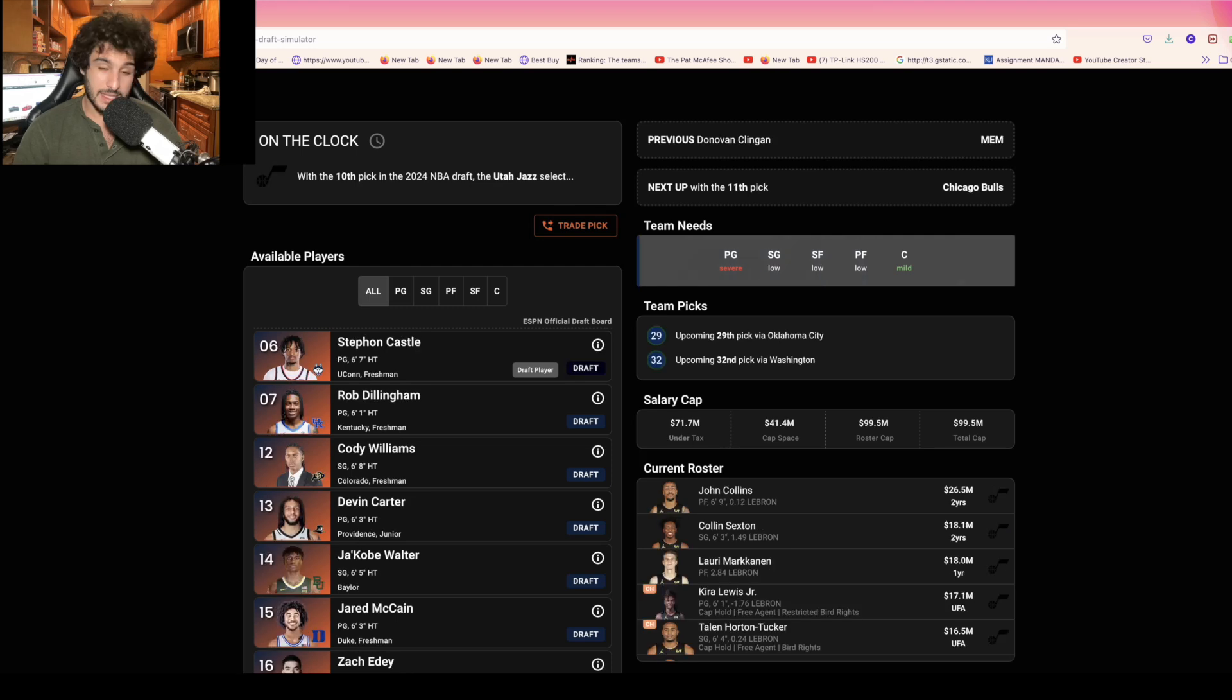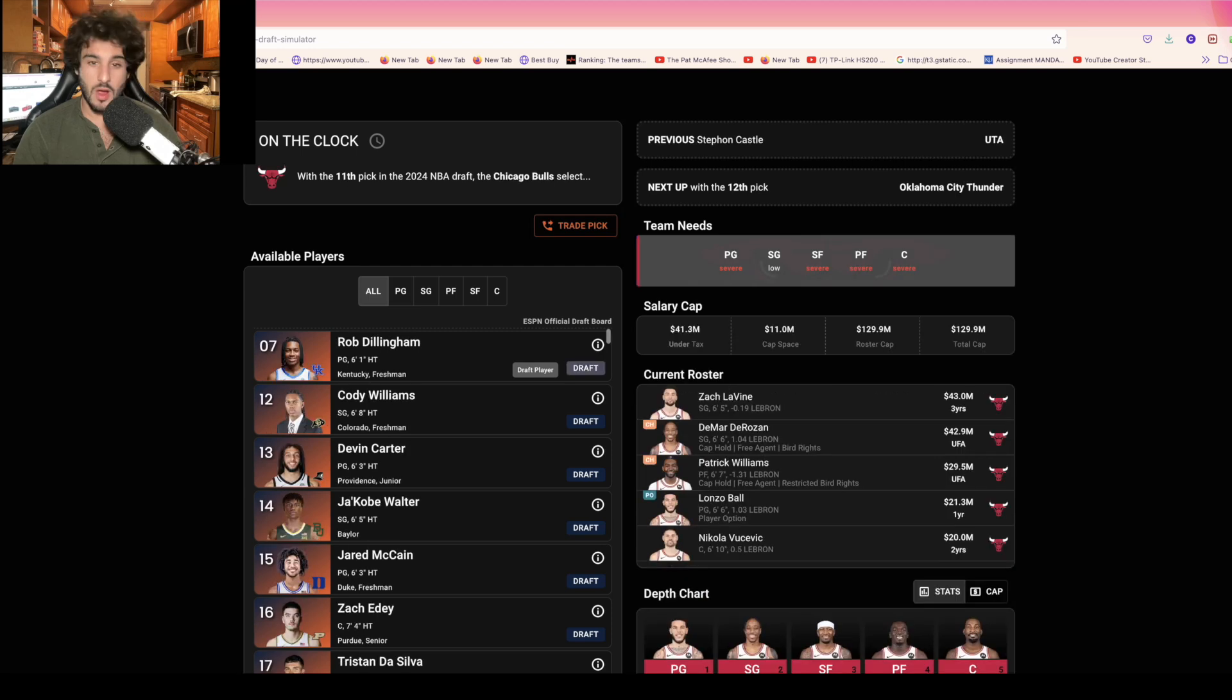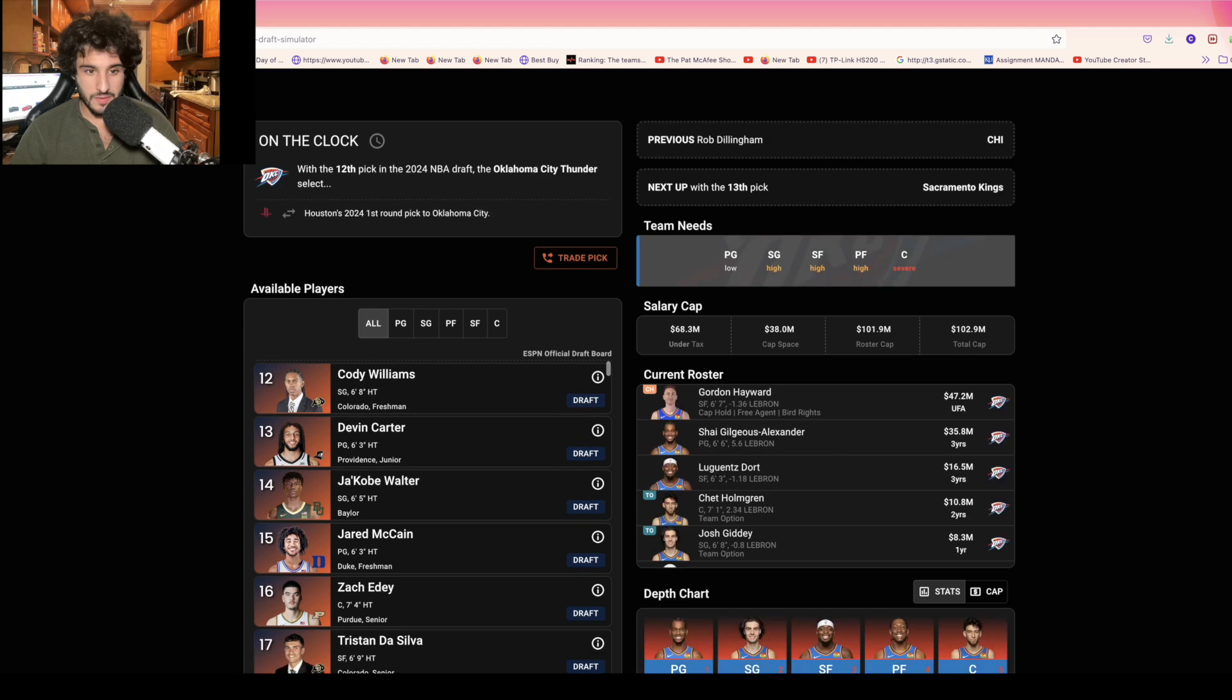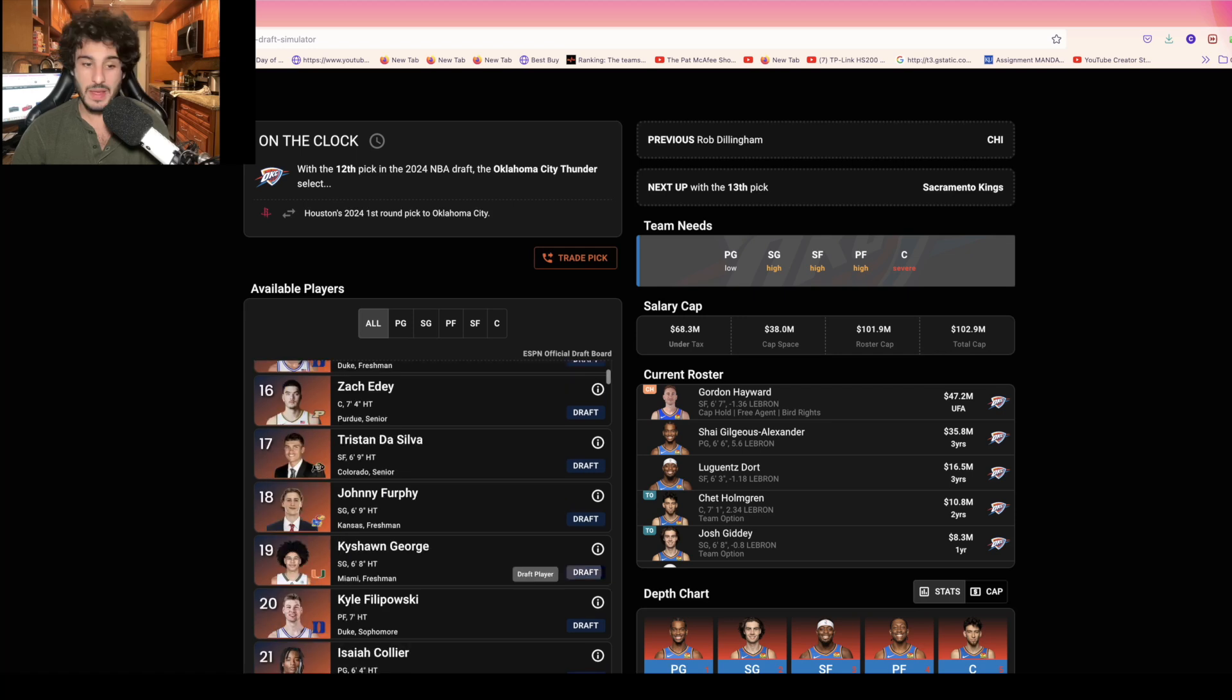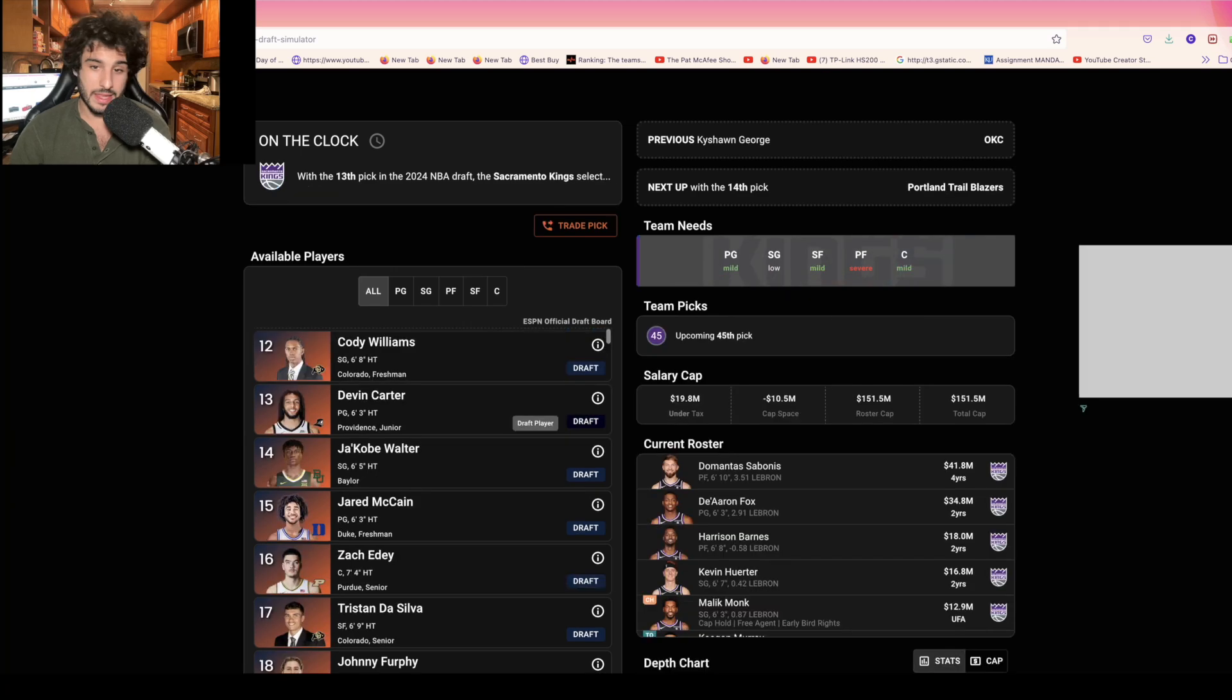At ten, I think Stefan Castle next to Keyonte George is the dream for the Jazz. At eleven, I really think taking Rob Dillingham if you're the Bulls allows you to easily move on from LaVine. At twelve, the Thunder seem like a team I've been saying they'd go for Kyle Filipowski, but I've been hearing maybe Cody Williams or Keishon George might be the guy. We're gonna say they go crazy and take Keishon George that high.